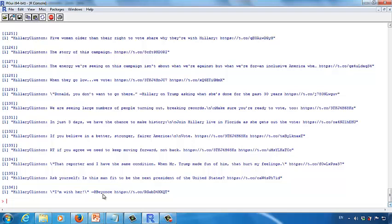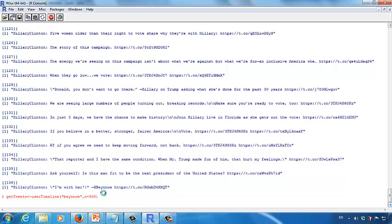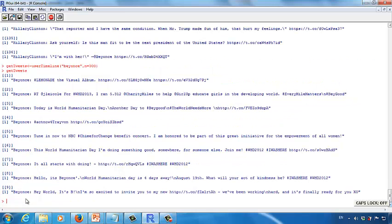Let's use Beyonce as an example. Say we want to access the most recent 200 tweets Beyonce posted online. Instead of Hillary Clinton, type in Beyonce. You can also change the tweet count — for example, to 300 or any number you like. Press Enter. You can see get_tweets is ready. Type get_tweets and press Enter. You can see all recent tweets Beyonce posted online.